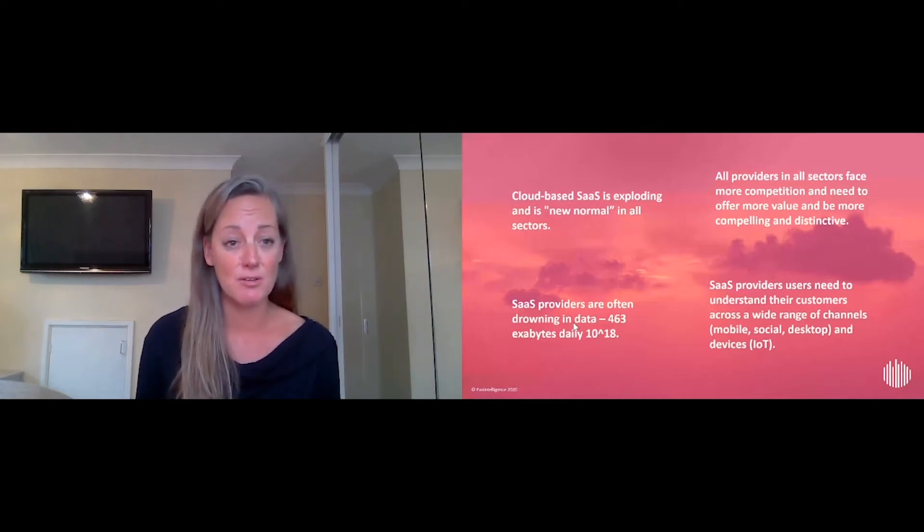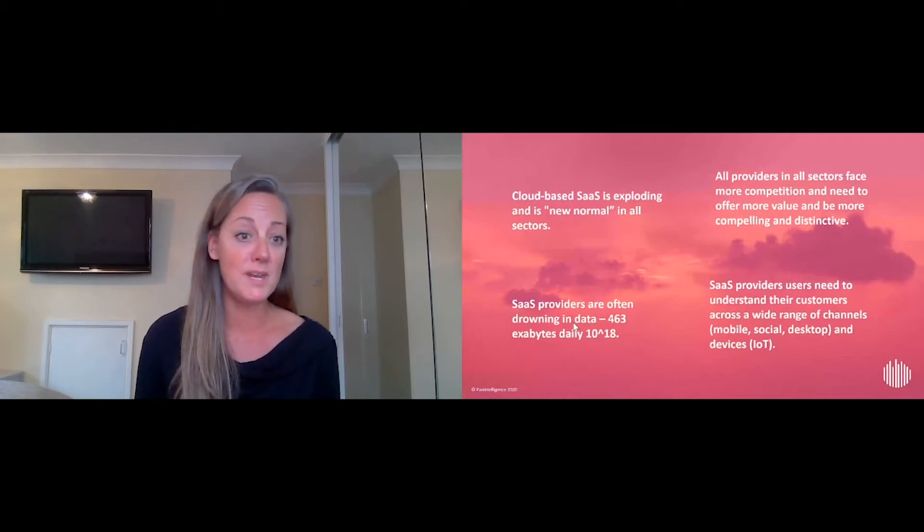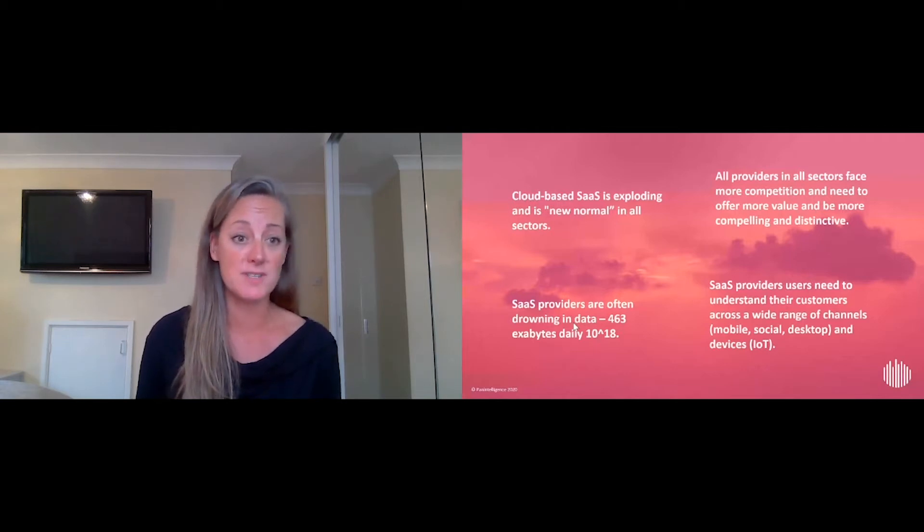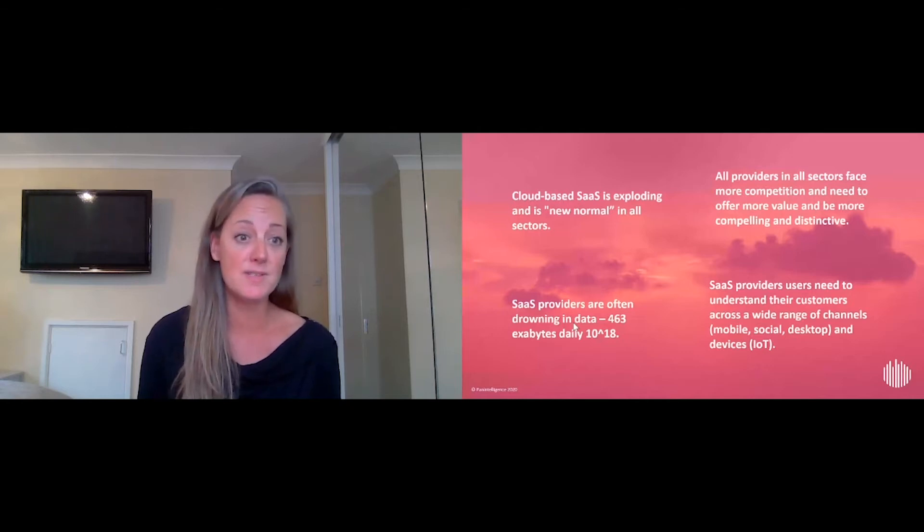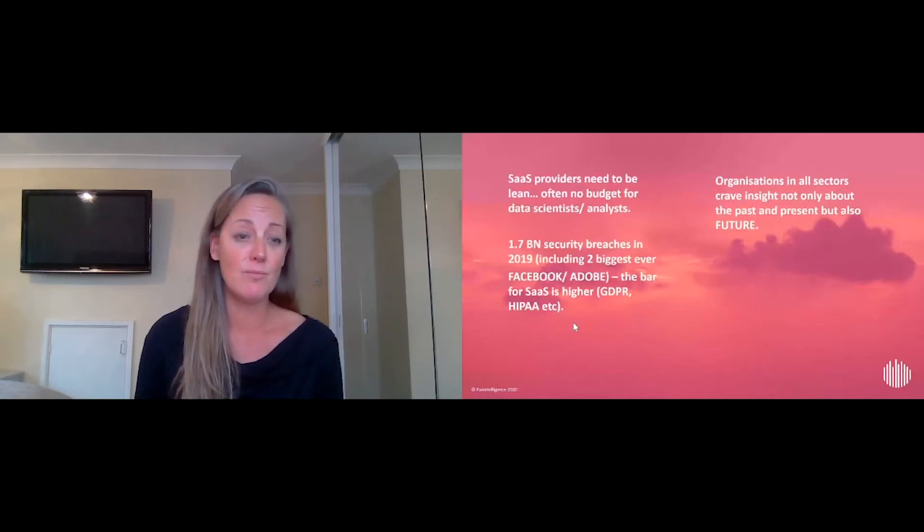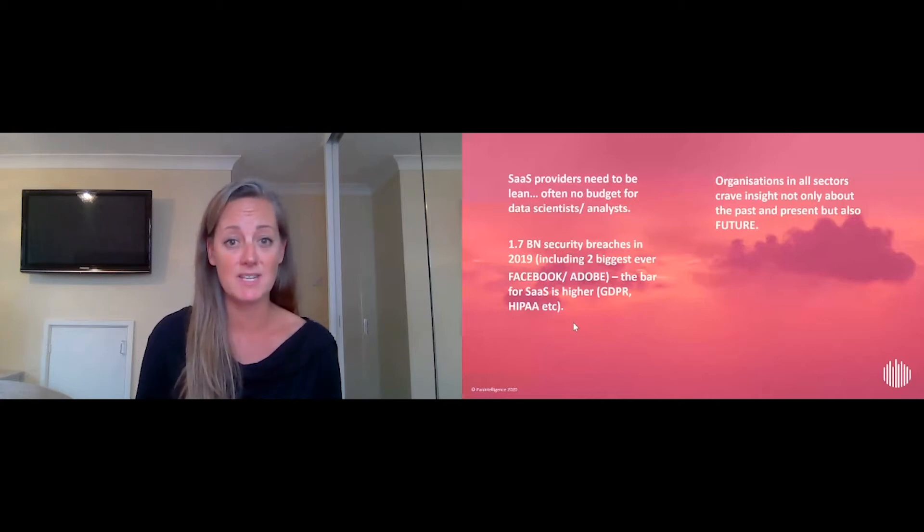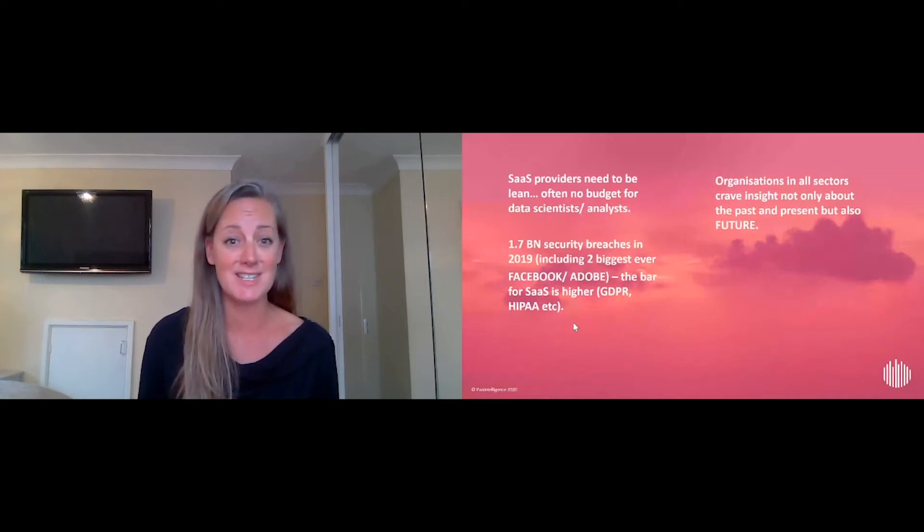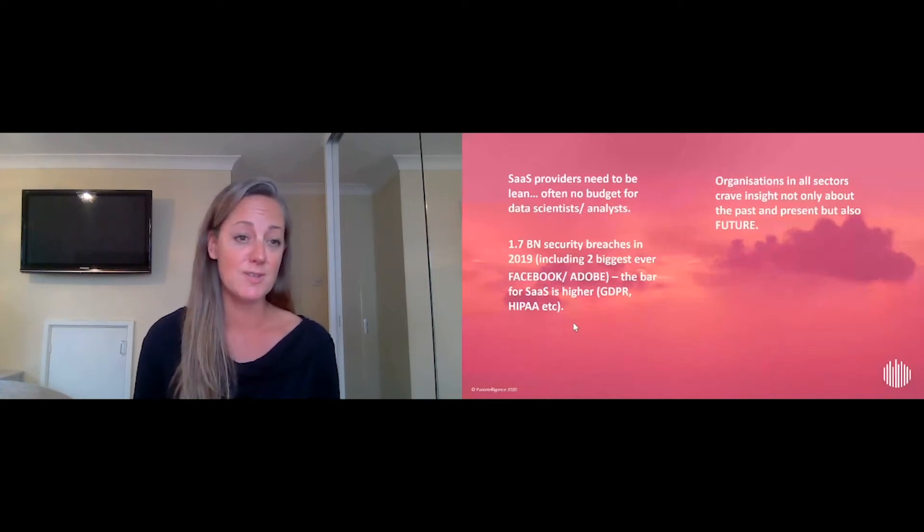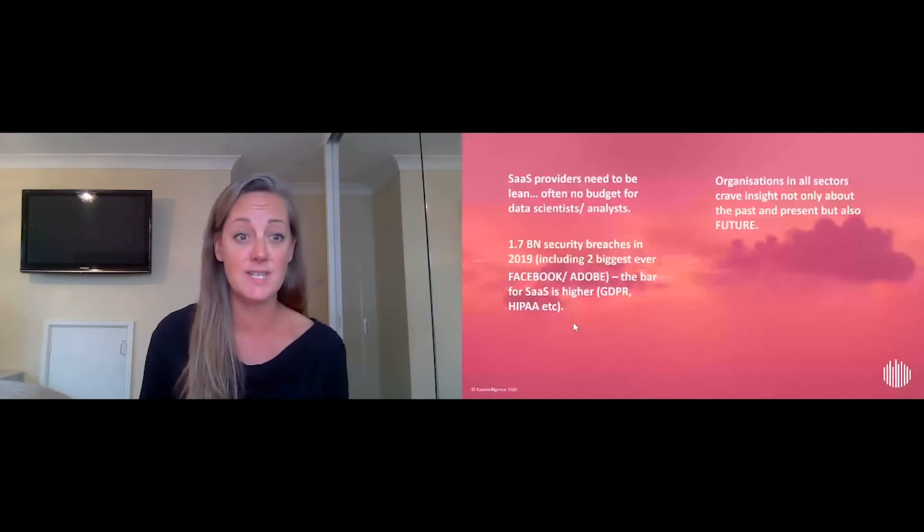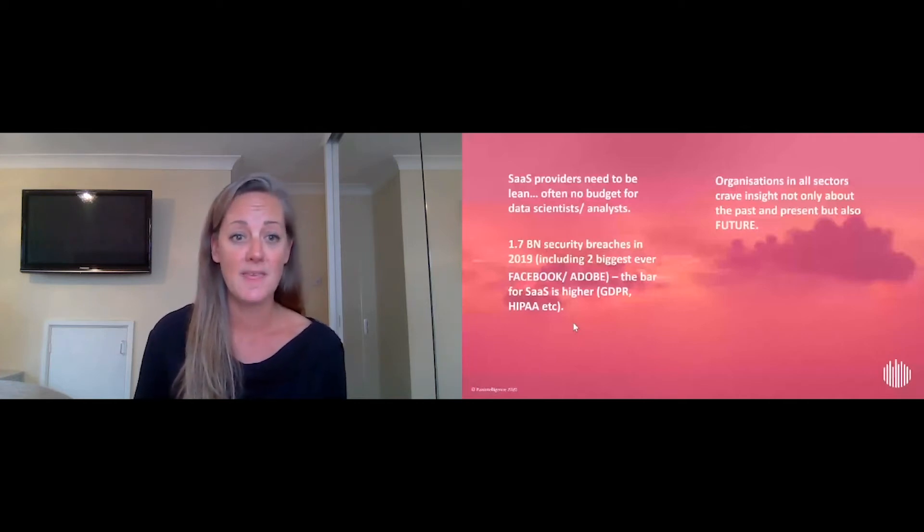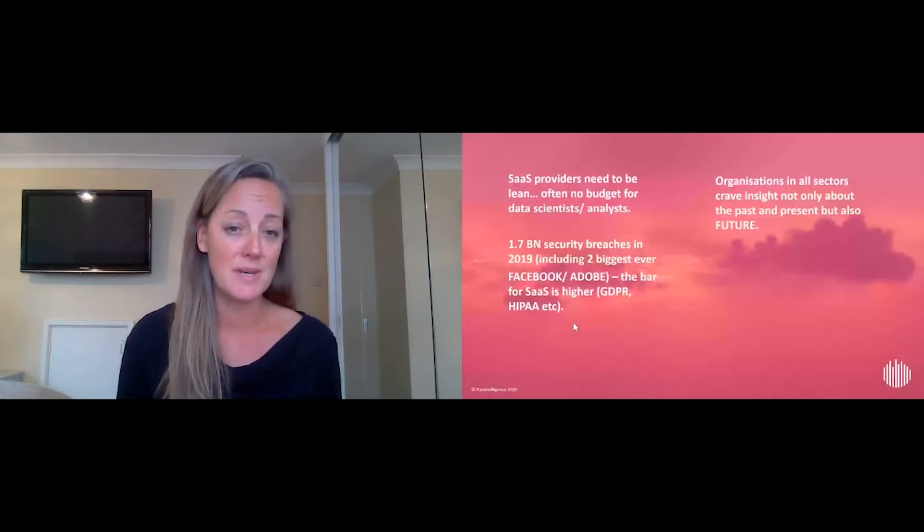But often there are challenges around data security. SaaS vendors are minimizing the ability for customers to get access to all data, often for performance reasons, limiting the rows and numbers of lines of data that we can give them access to. We're not specialists as SaaS vendors, we're not analysts or data scientists, so giving our customers advanced analytics and advanced reporting can be a challenge for our development teams and our core teams.